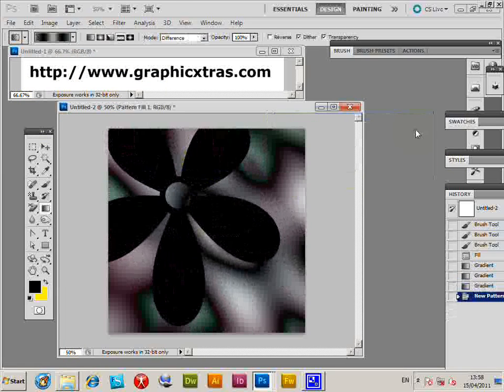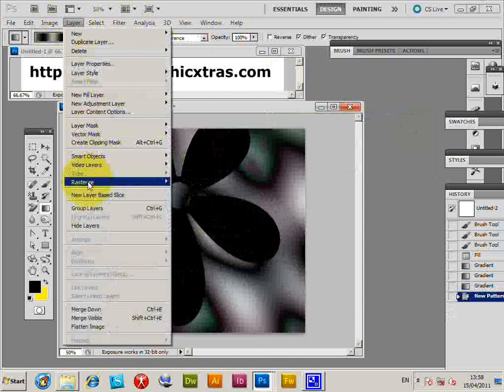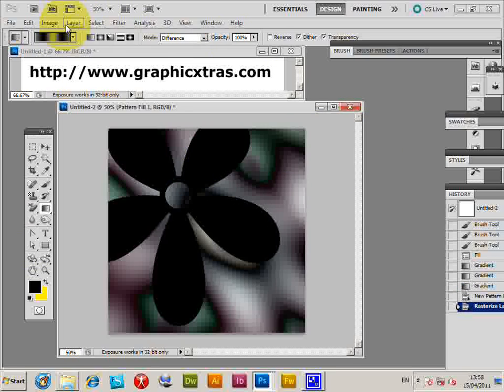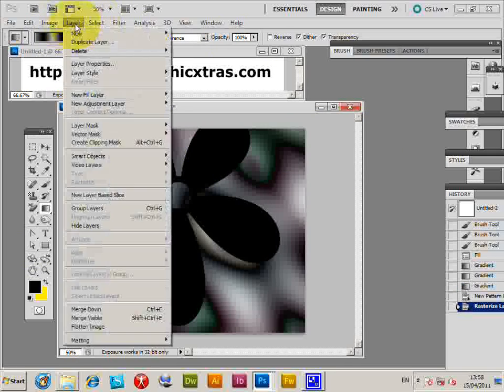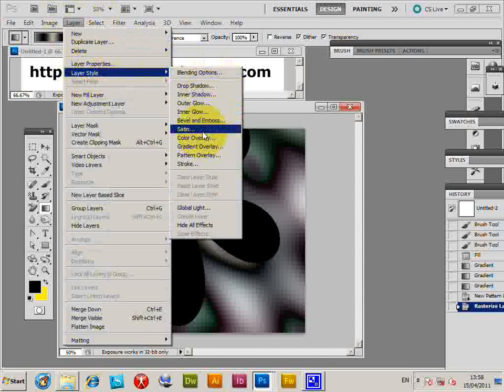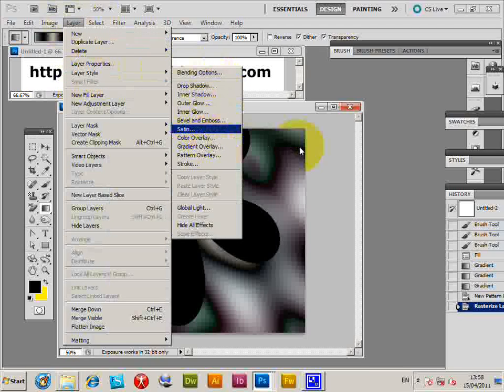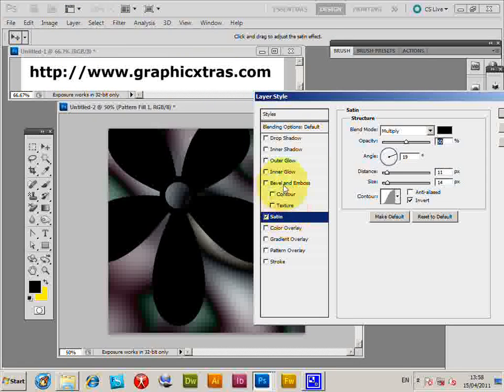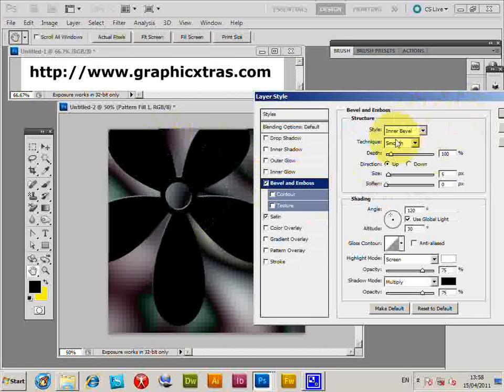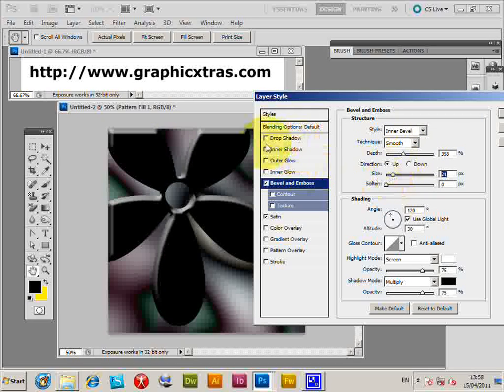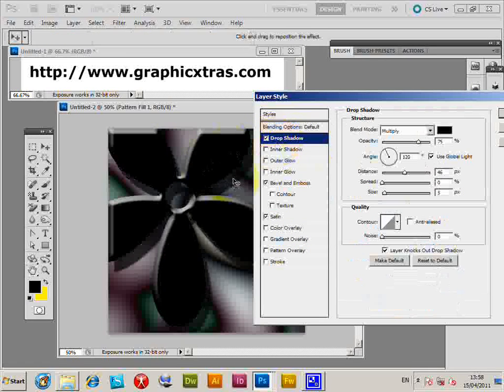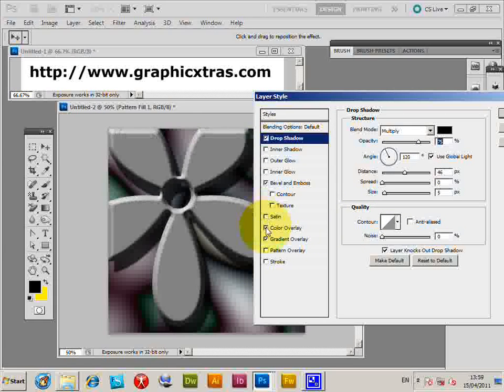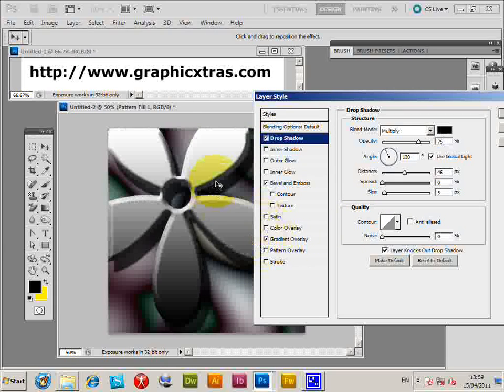Now go to Layer, Rasterize Layer, then to Layer, Layer Style. You can apply Satin and all those things. You could also do a Bevel, just give a quick bevel, the drop shadow, maybe add some color to it, add a gradient to it as well.